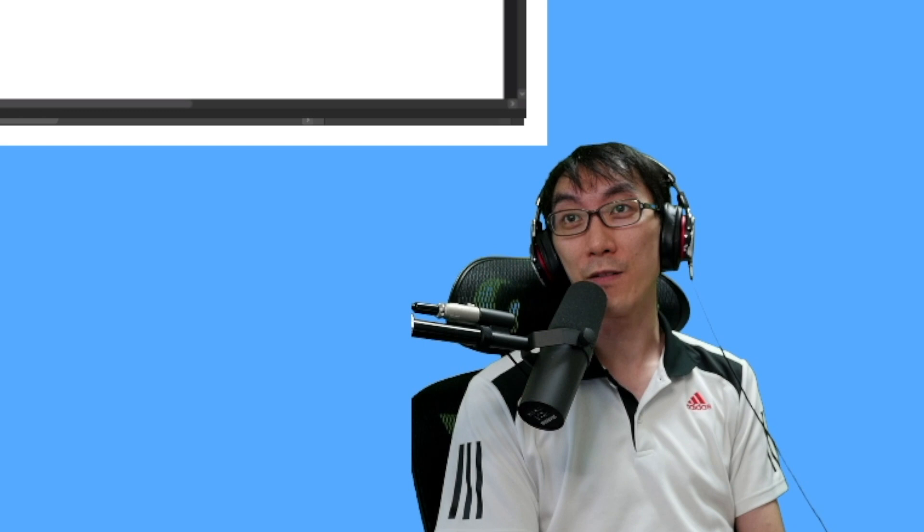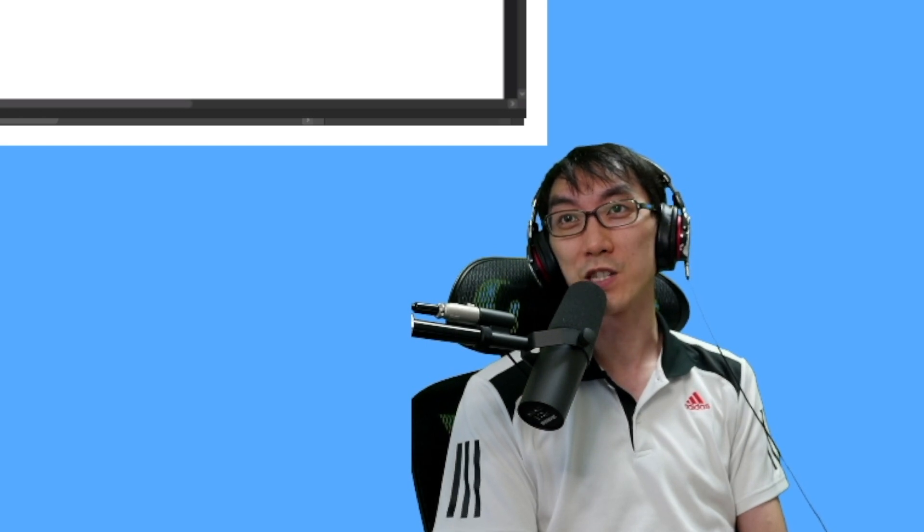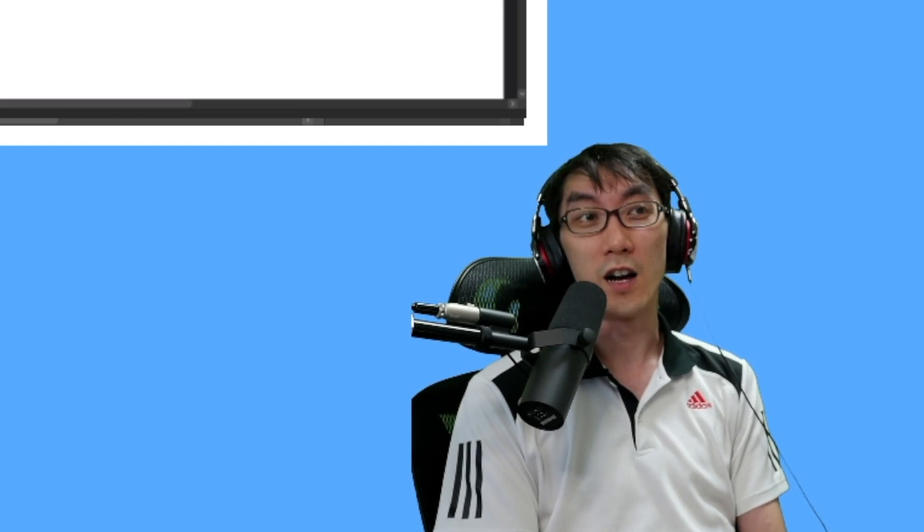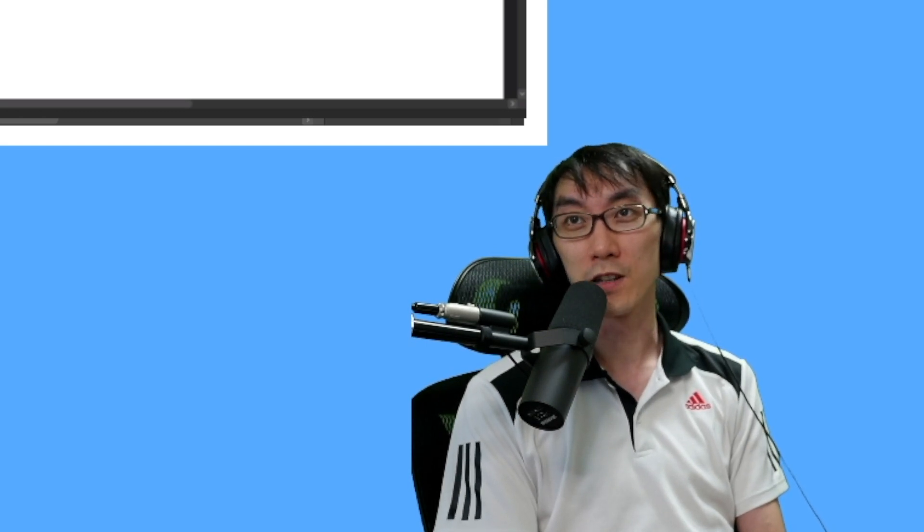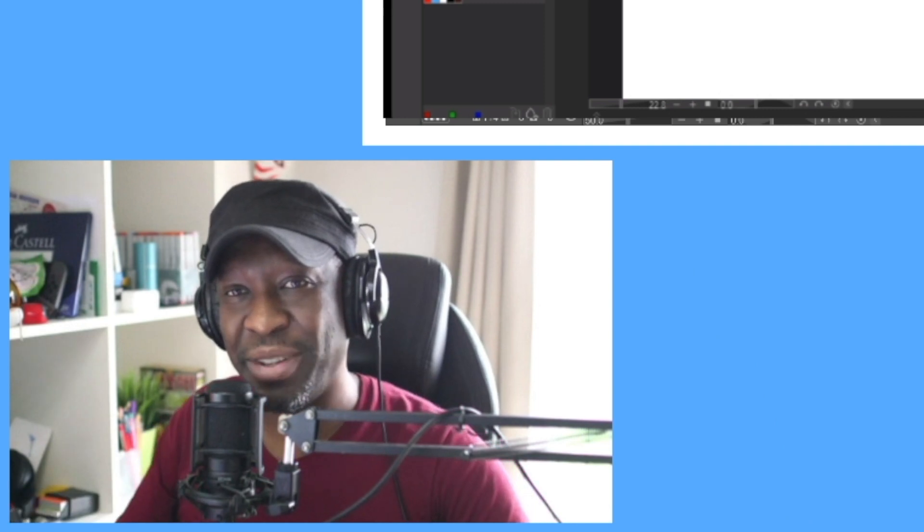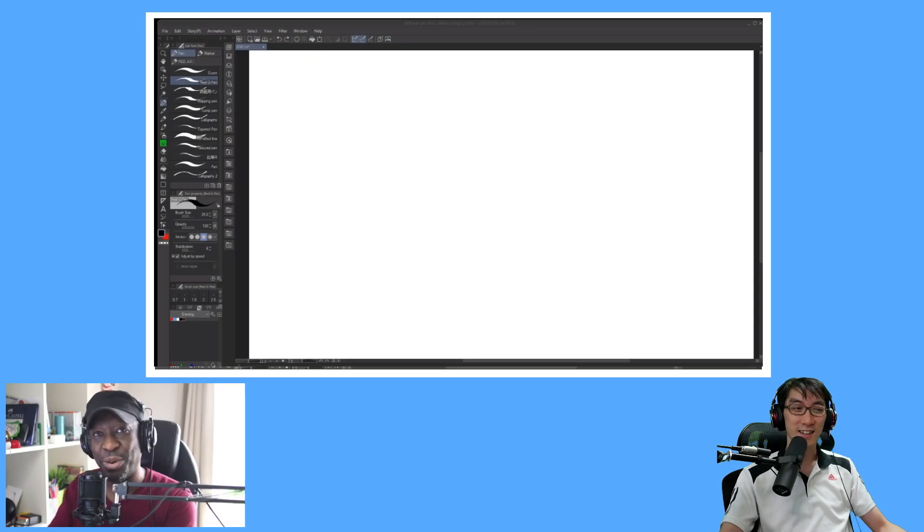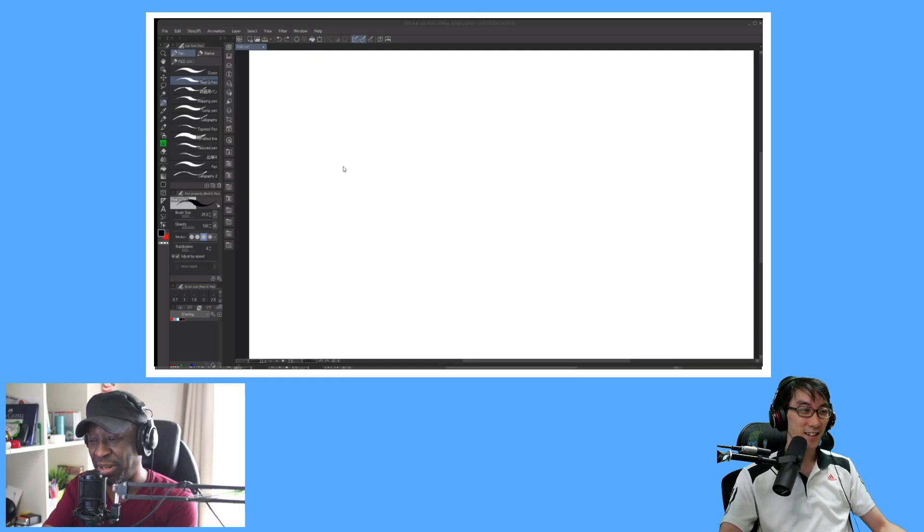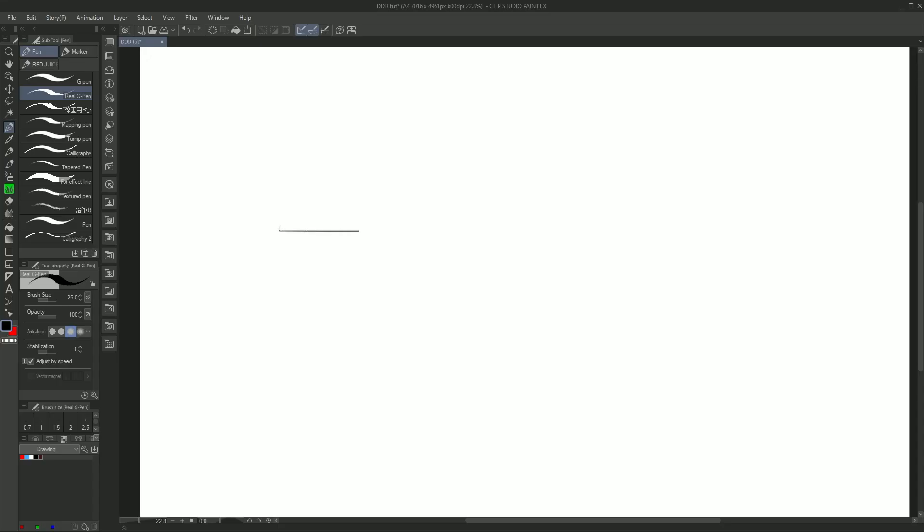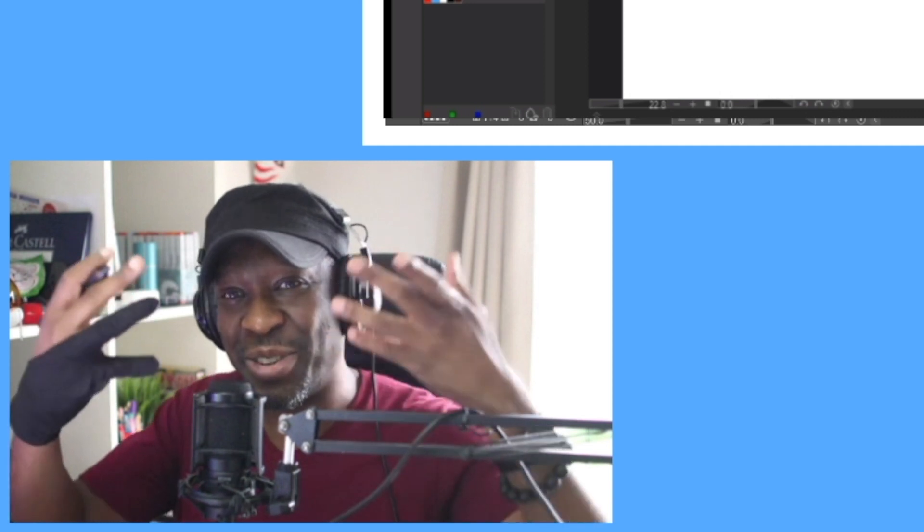I bet you 98% of people who go into Clip Studio for the first time go, I actually don't know how to draw a straight line. Behold, watch as I draw a straight line. Straight line, behold!